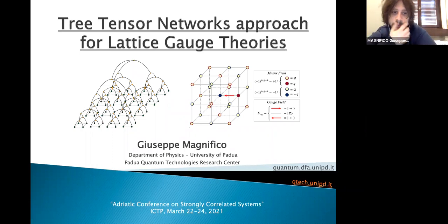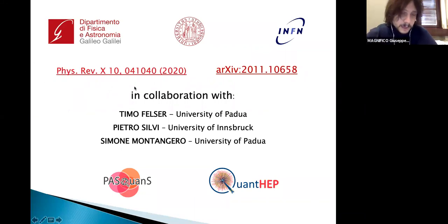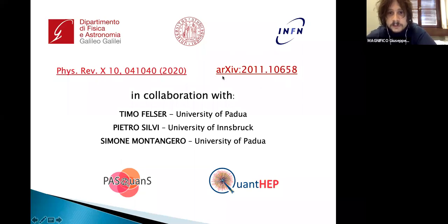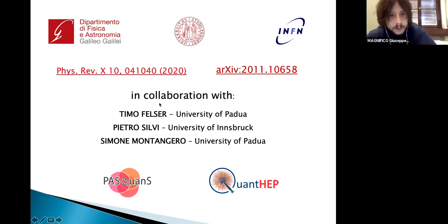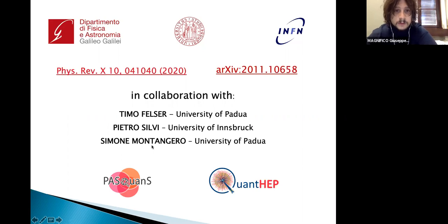Today I'm going to talk about a three-tensor network approach for lattice gauge theories. All the results presented here are based on these two papers — this one for the two dimensions, and as we will see later for the three dimensions, we have very recent results posted on arXiv some months ago. This is work done in collaboration with Timo Felser, a PhD student here at the University of Padova, Pietro Silvi, currently in Innsbruck, and of course Simone Montangelo here at the University of Padova.